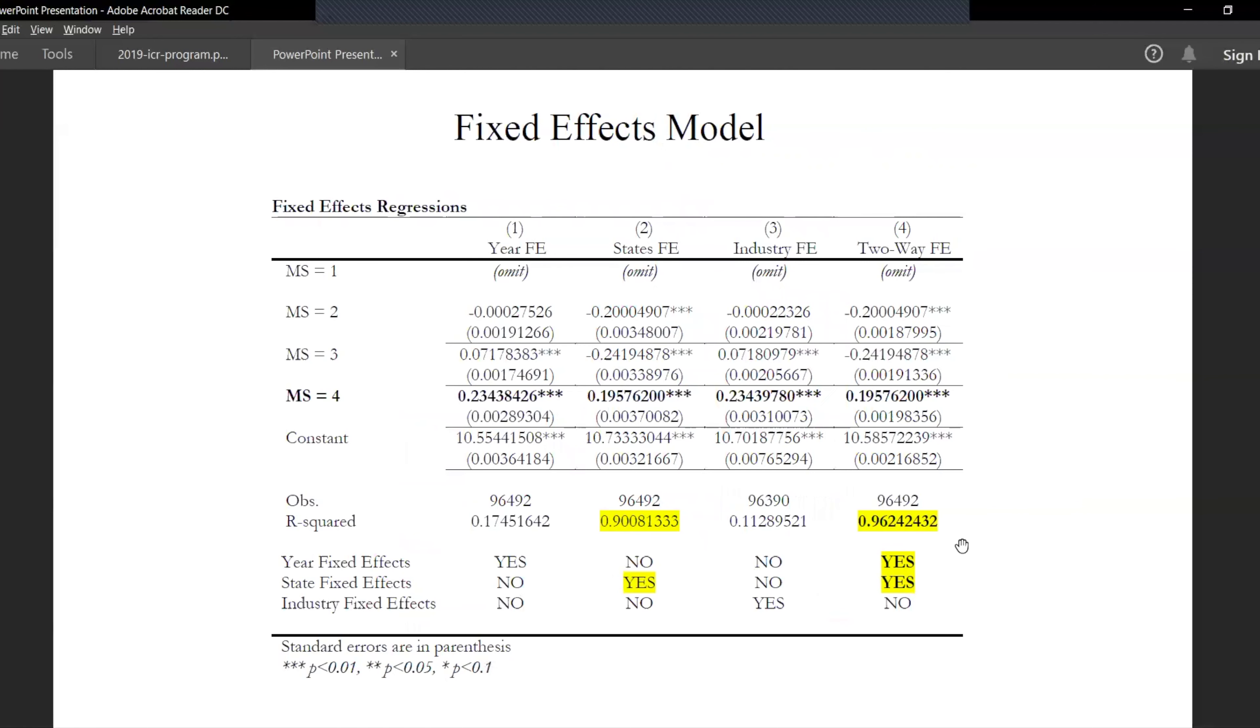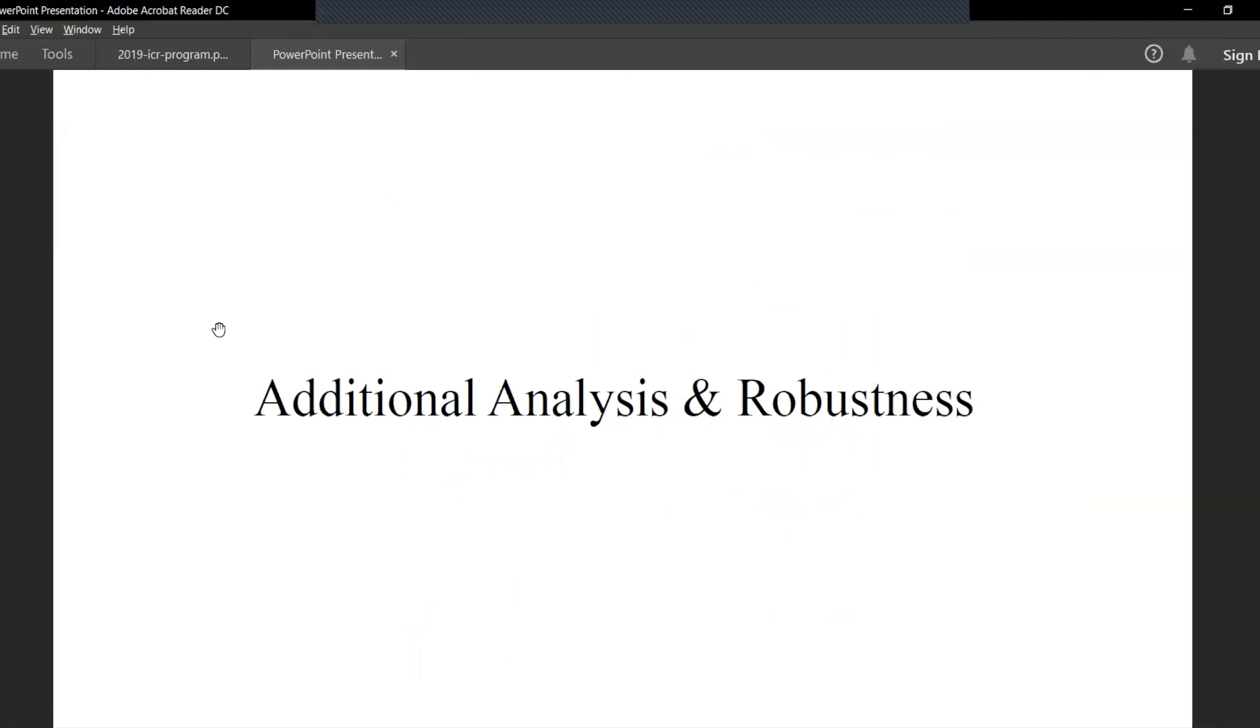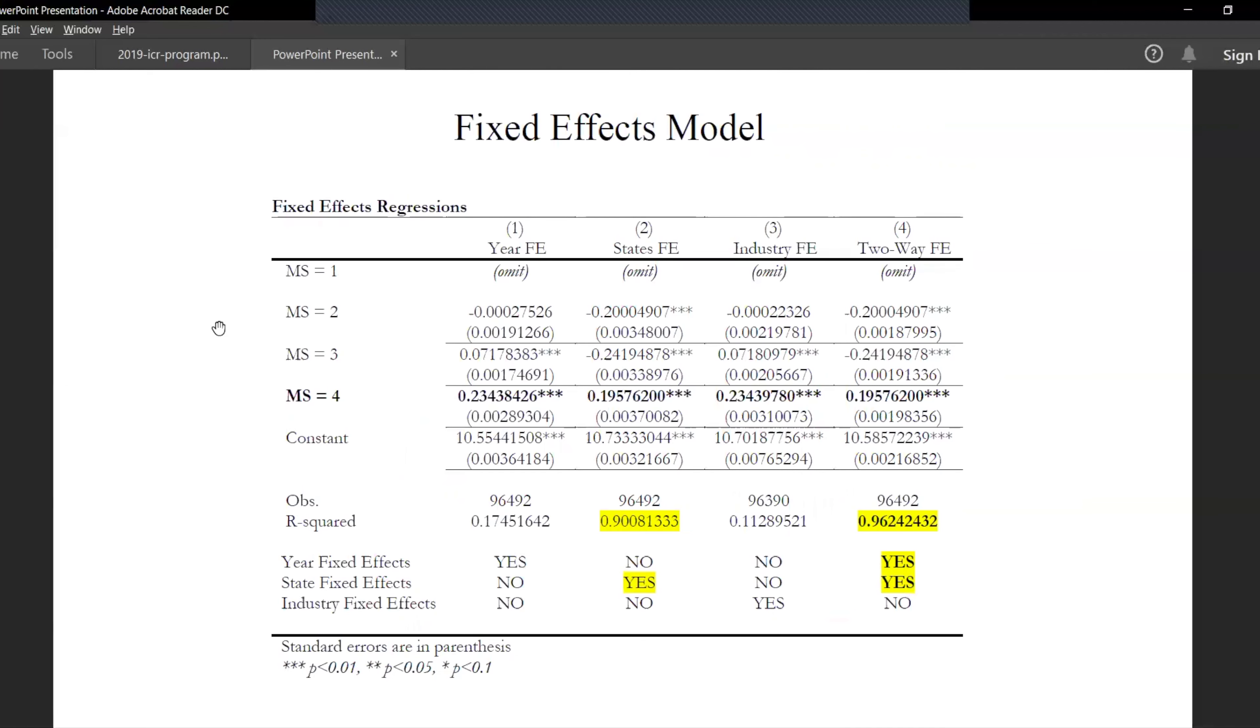Let's include the second model in the paper, which is a fixed effects model. As we see here, we include all the different categories or dummies for the status: one is for illegal, decriminalized, medical and recreational.